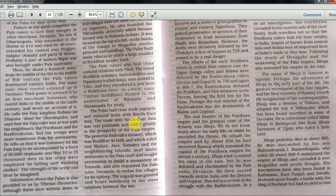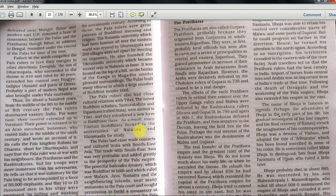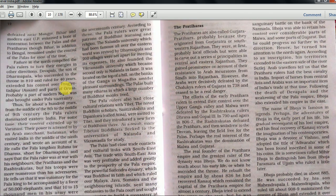The Palas had close trade contacts and cultural links with Southeast Asia, which was very profitable. The powerful Sailendra dynasty, which was Buddhist in faith and ruled over Malaya, Java, Sumatra and the neighboring islands, sent embassies to the Pala court and sought permission to build a monastery at Nalanda. They also requested the Pala ruler Devpala to endow five villages for its upkeep - the request was granted. This overall Pala political history involves three to four ruler names, some Buddhist scholars, one trader name, locations, and universities.